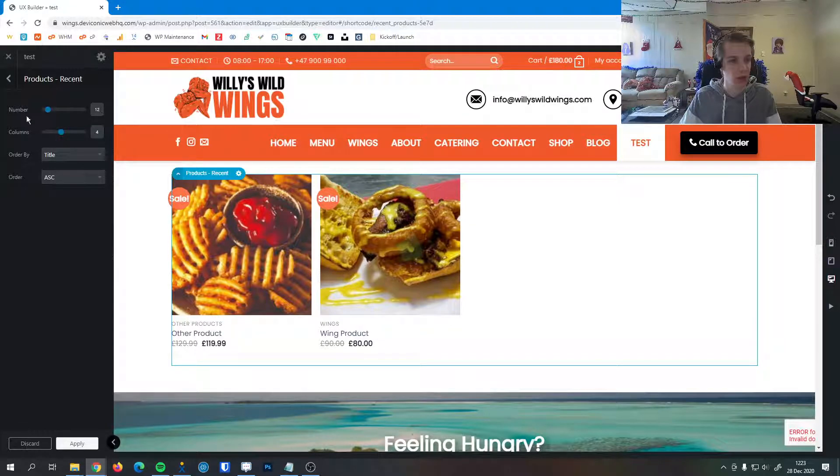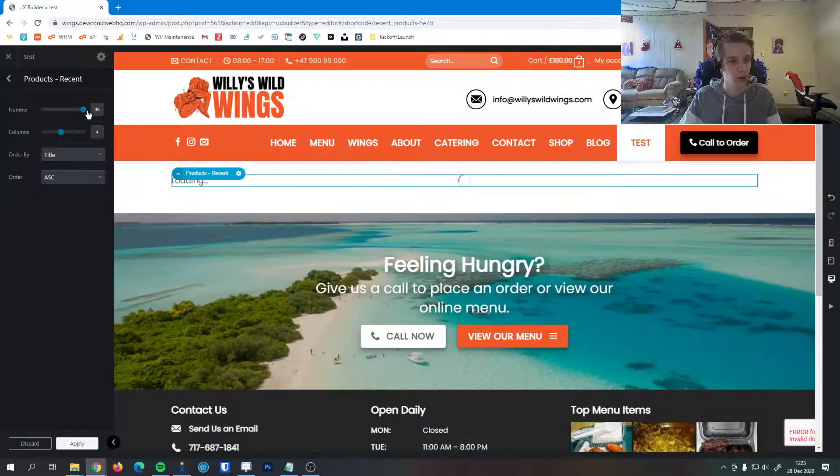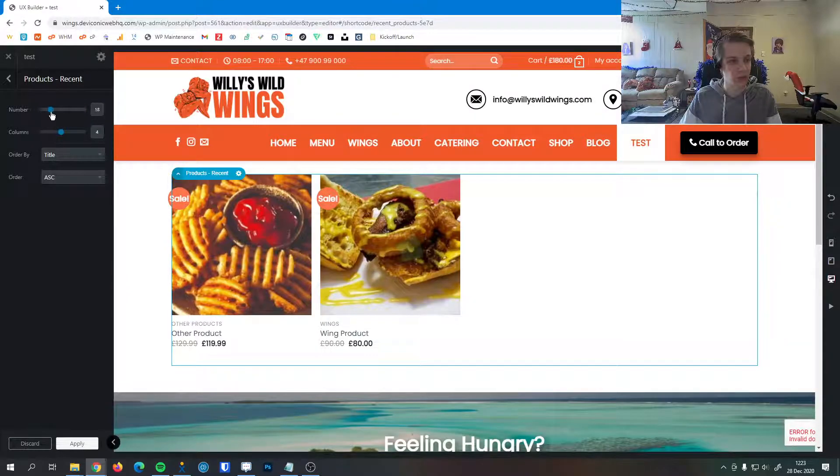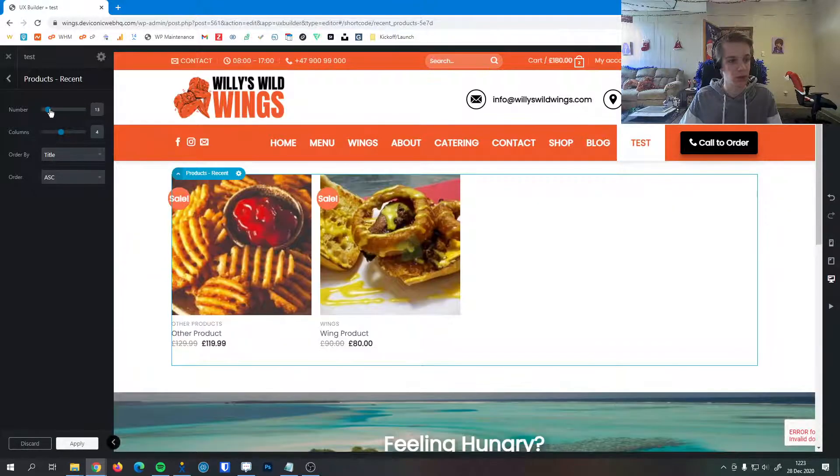We can change how many items appear in the gallery right here with this slider. We can go all the way up to 99 or all the way down to 4. I generally like to keep it around 12 to 20.